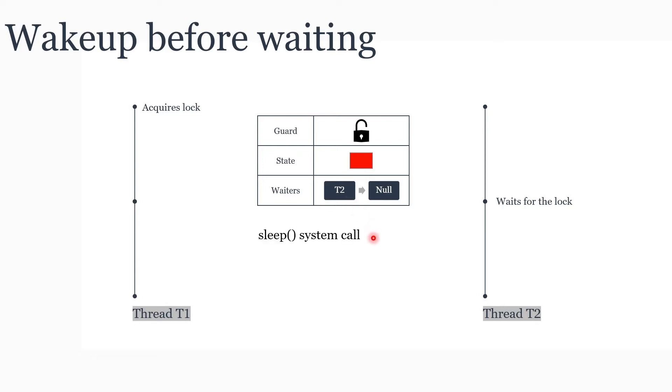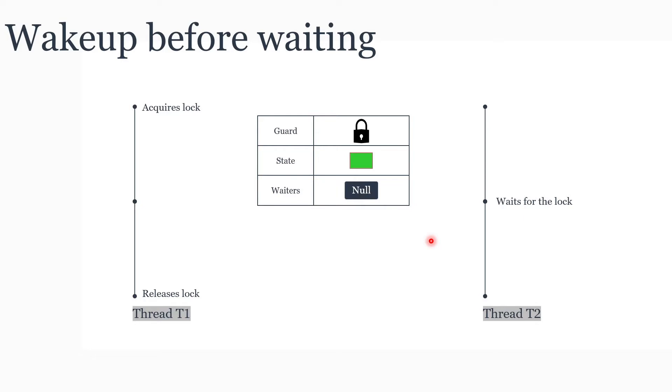It releases the guard. At this point a sleep system call is made so that thread T2 goes to sleep. Now when T1 releases the lock, it first acquires the guard, changes the state to available, removes a waiter, and makes a system call to wake up that waiter. So this is the change of state during these scenarios.